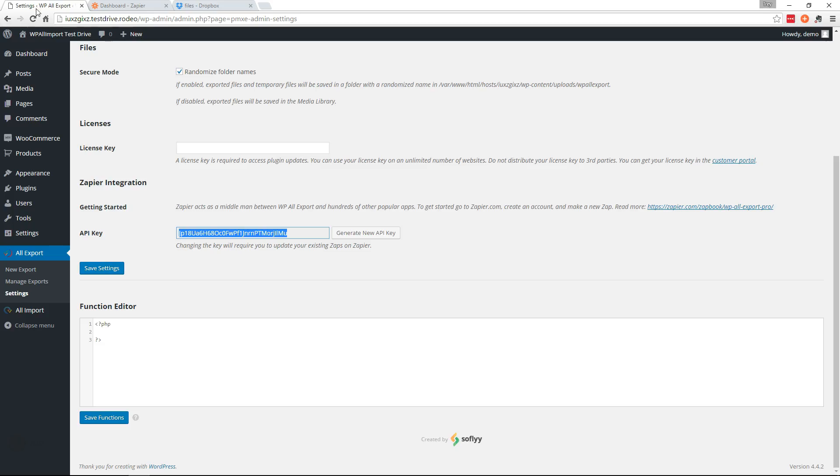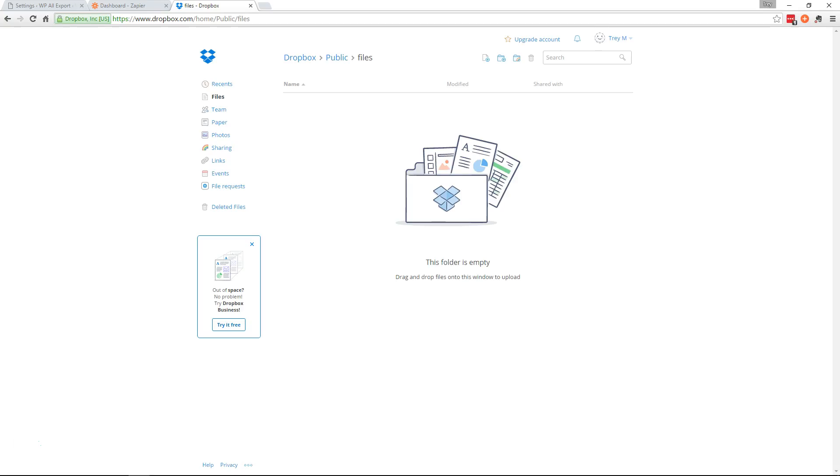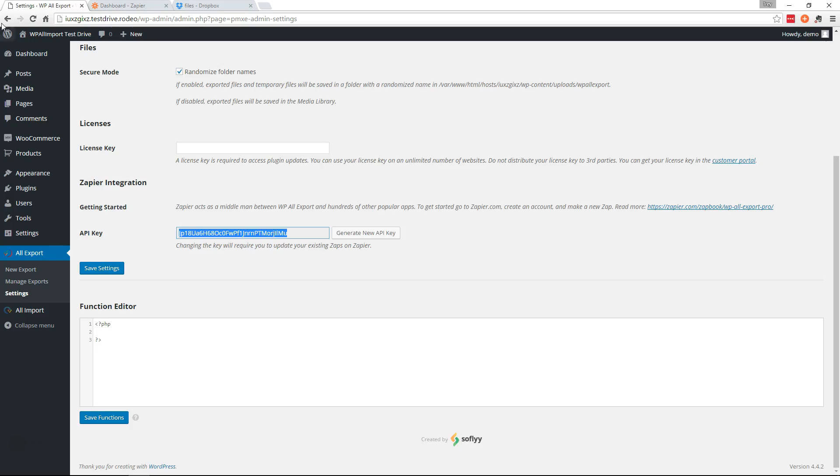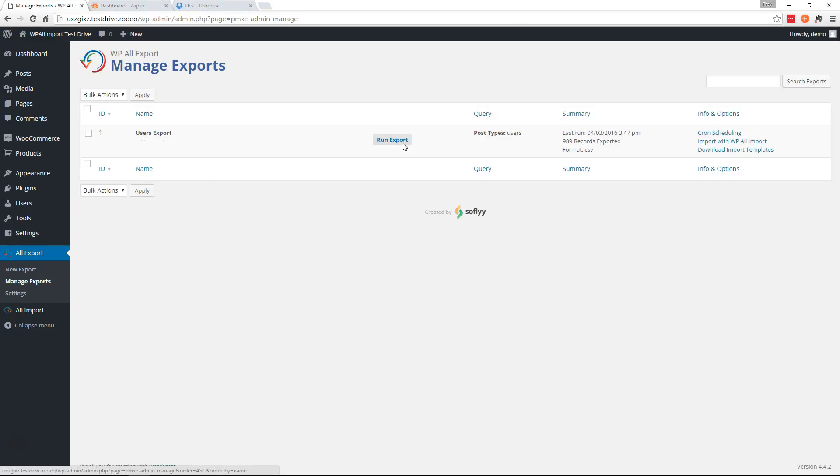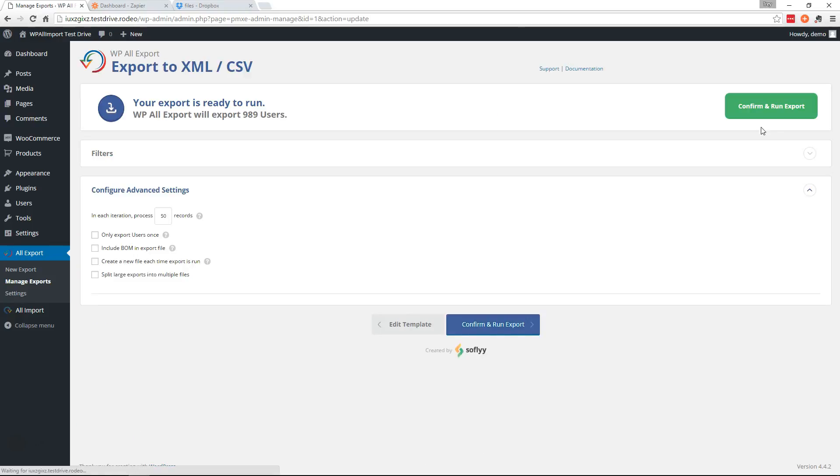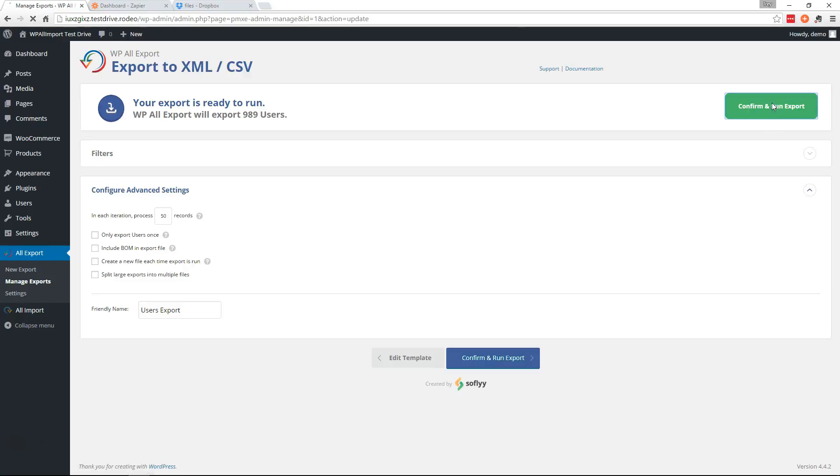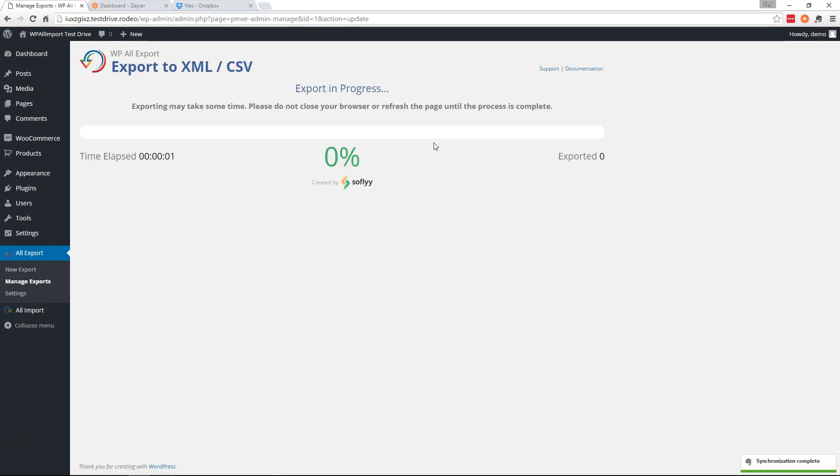So we'll go back over here. Let's check our files. No files. So we'll go back over here. Manage exports. And go ahead and run that to test it. And I'm going to pause the video while this export runs.